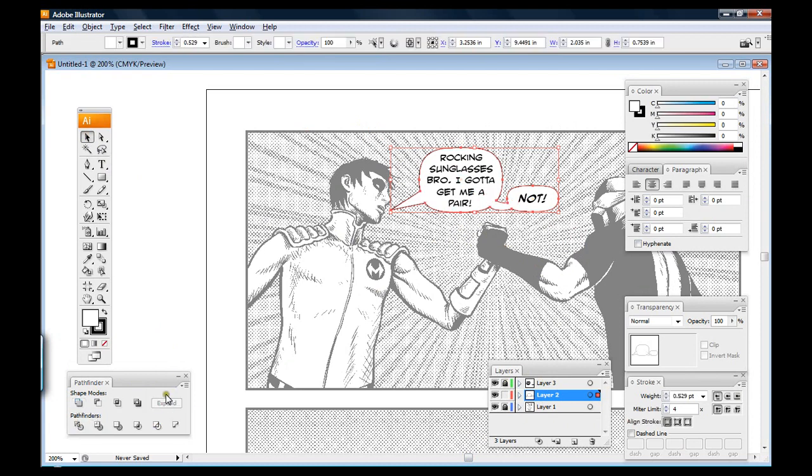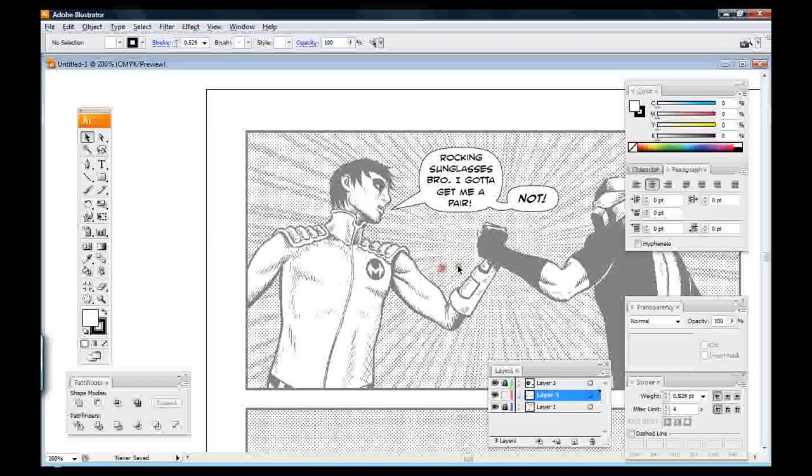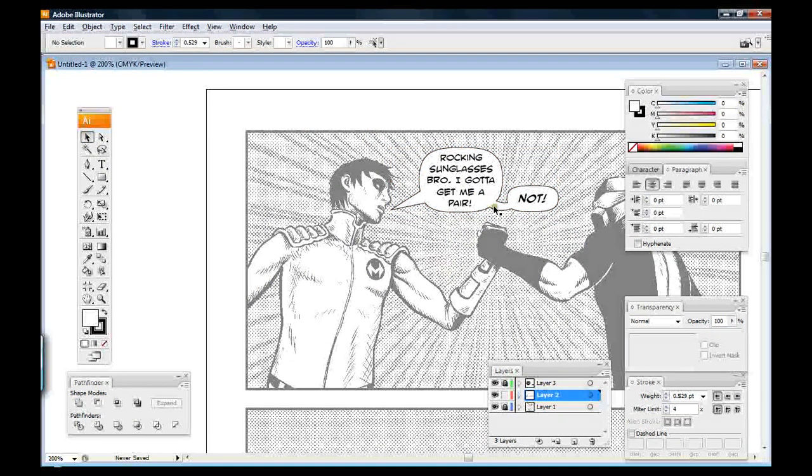I click expand. You might not have to click expand depending on your settings and what version of Illustrator you have. And it connects the whole thing.